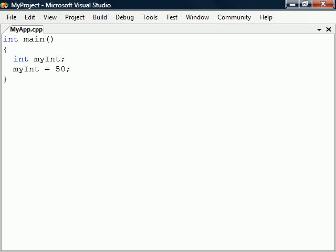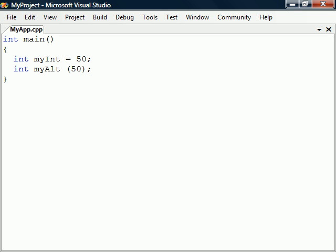We assign a value to the variable using the equals sign, which is the assignment operator. We can also combine the declaration and assignment into a single statement. At the same time that the variable is declared, we have an alternative way of initializing it by enclosing the value in parentheses. This is known as constructor initialization and is equivalent to the first method.